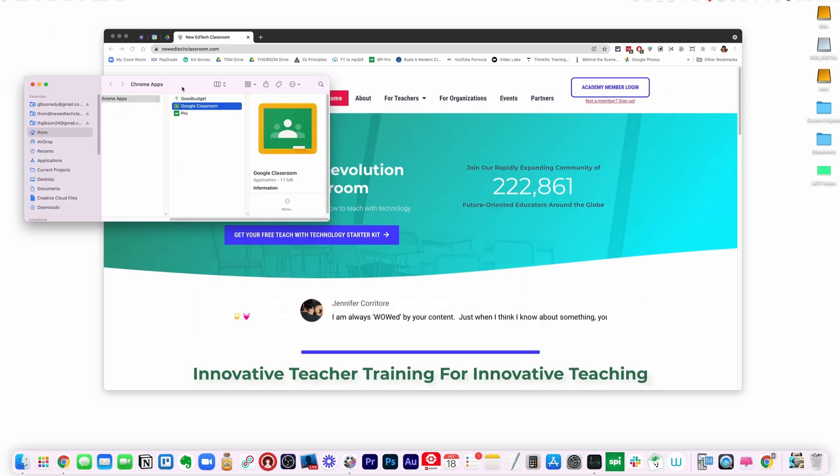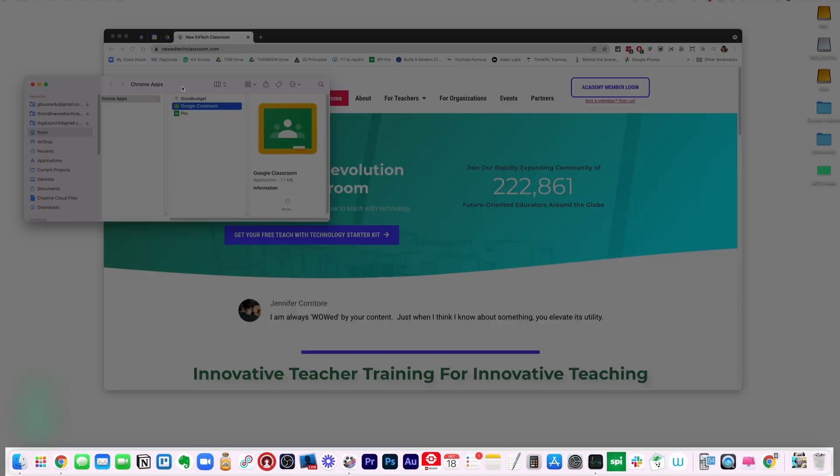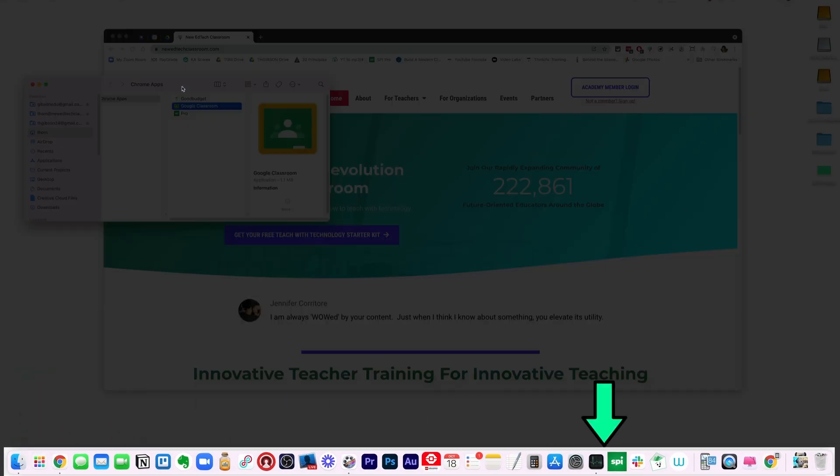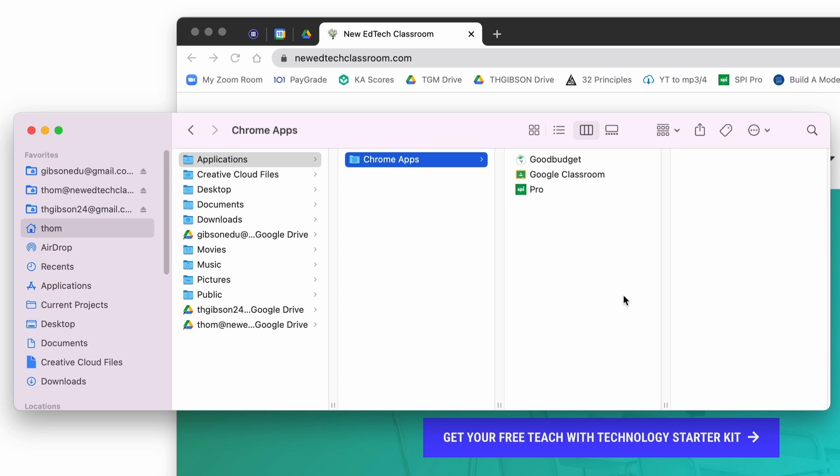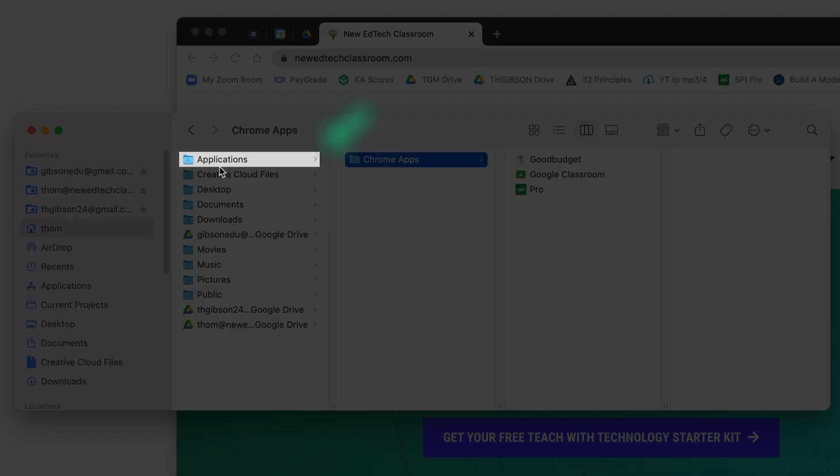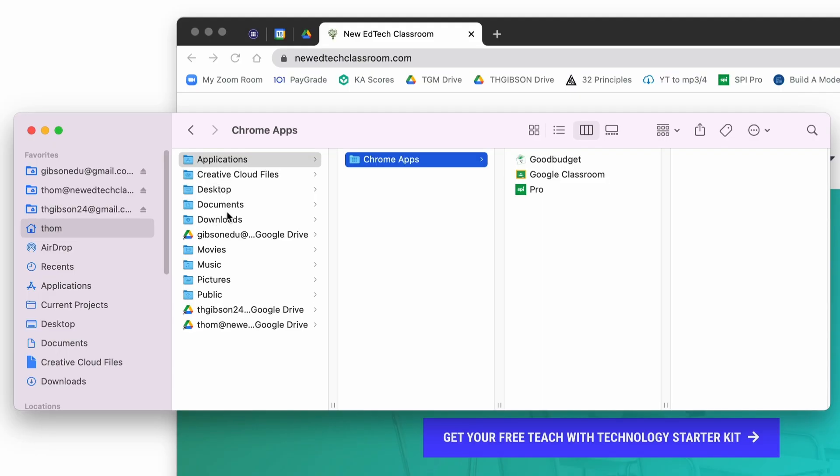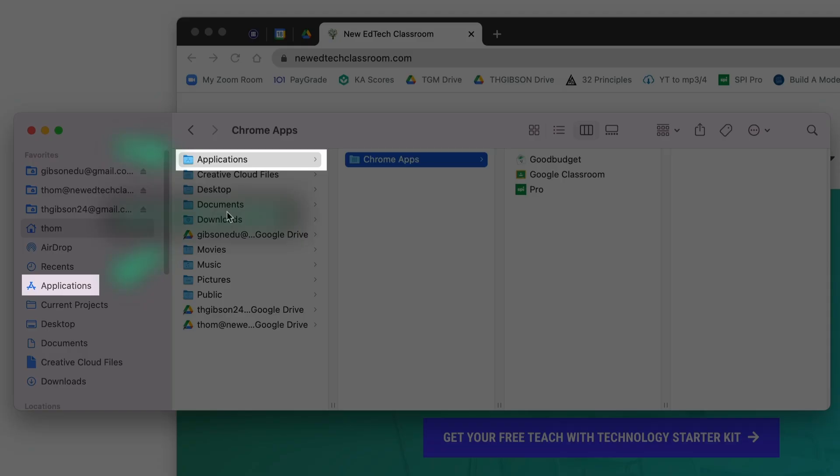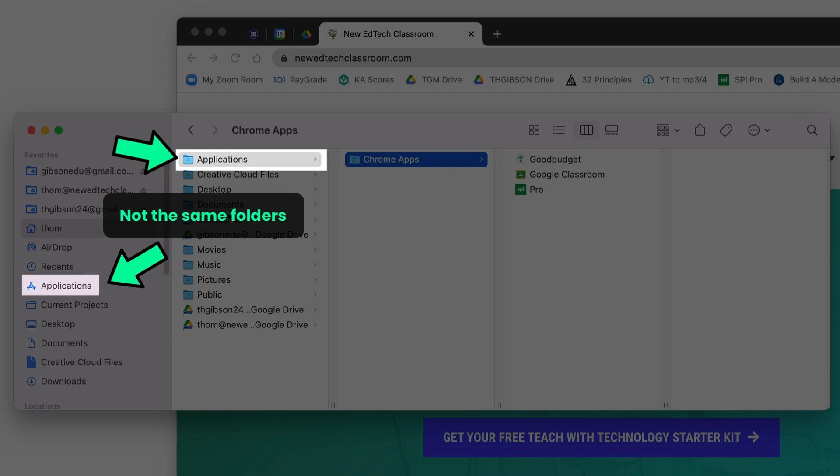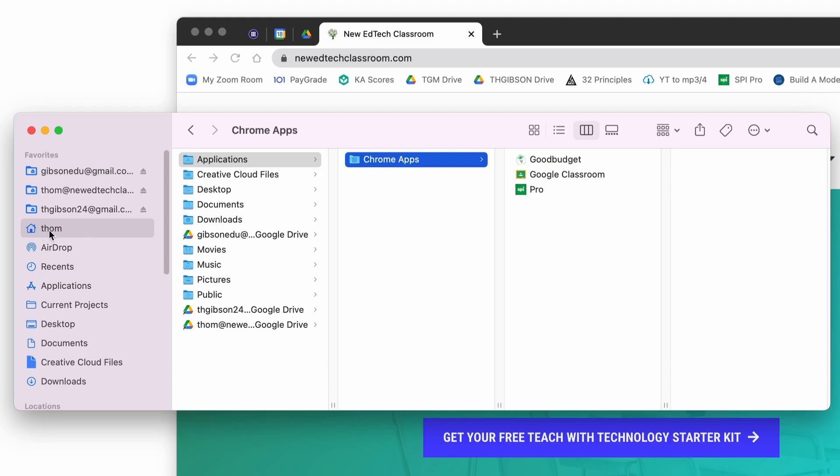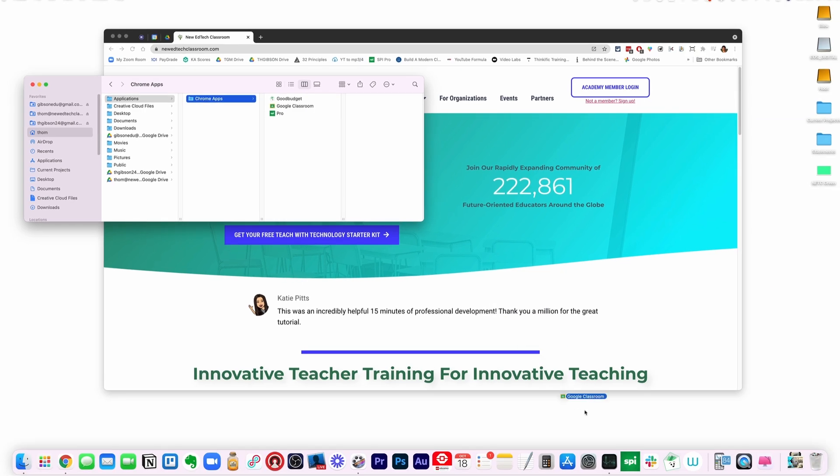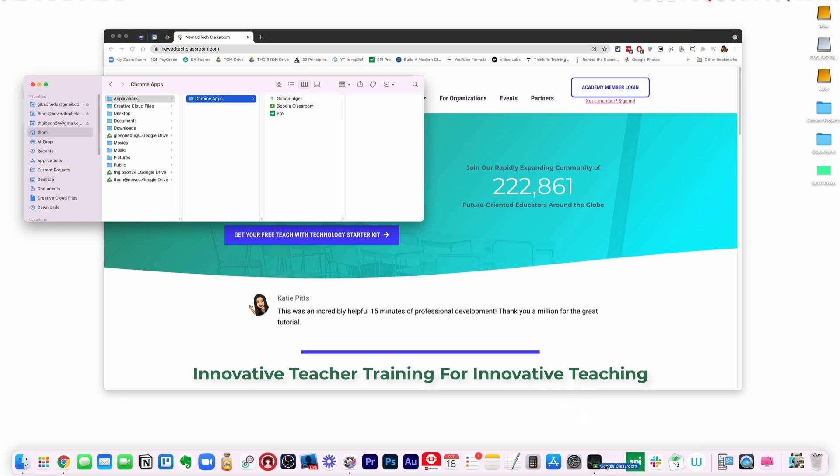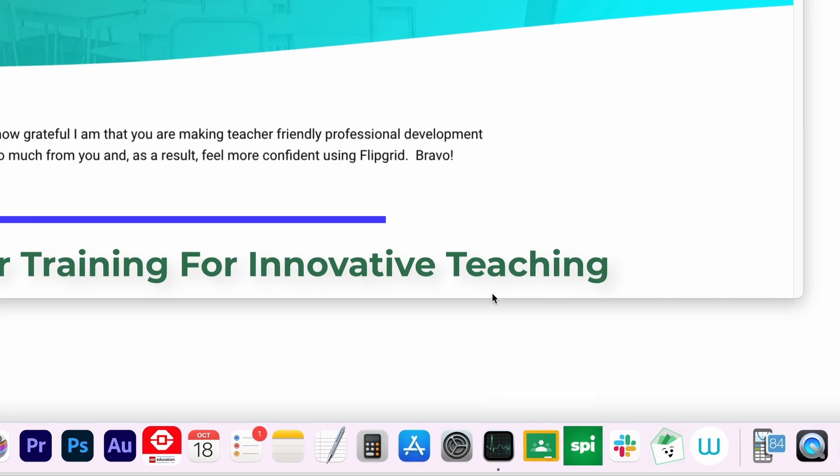Now to make it so it shows up on your dock on your computer, it'll create a folder in your home directory called applications. This one's a little bit different than the applications where all of your actual apps are. You're going to see Chrome apps there. I've actually created a few here. You see Google Classroom there. If you click and drag that down to your dock, Google Classroom is now an app that you can click on.